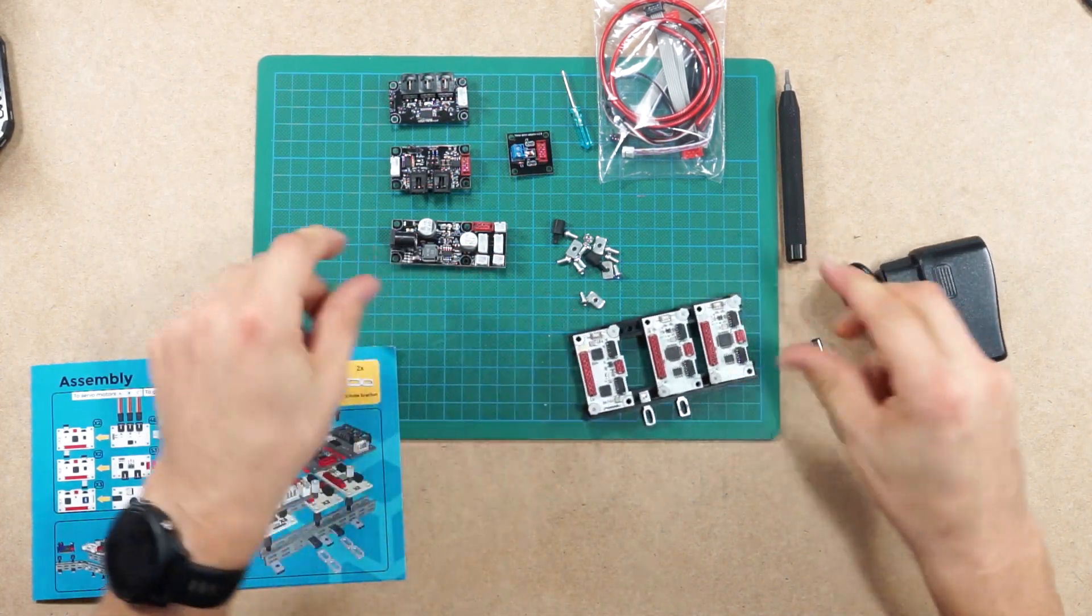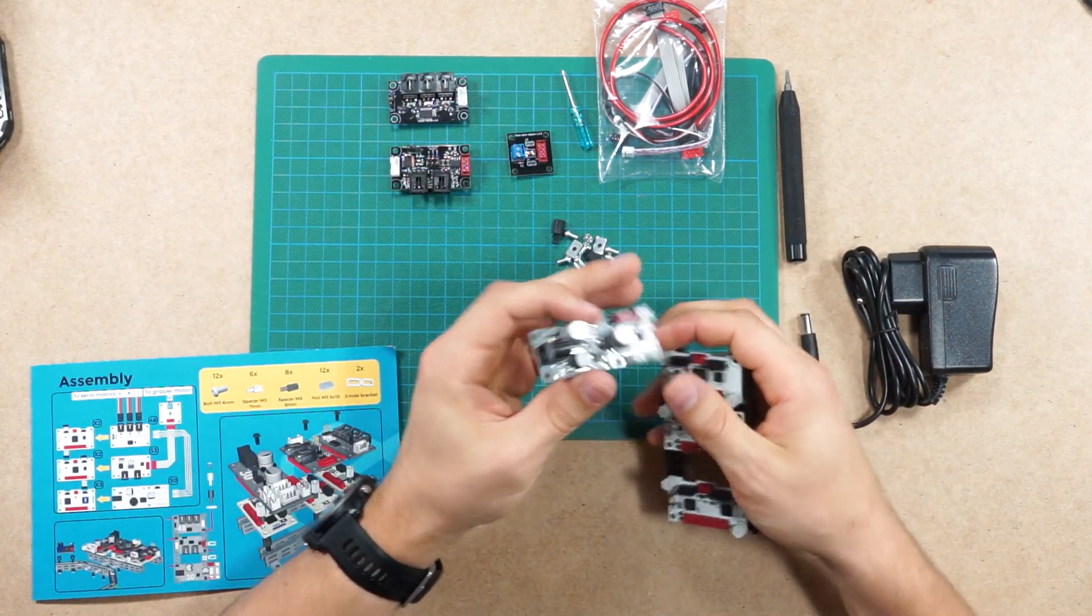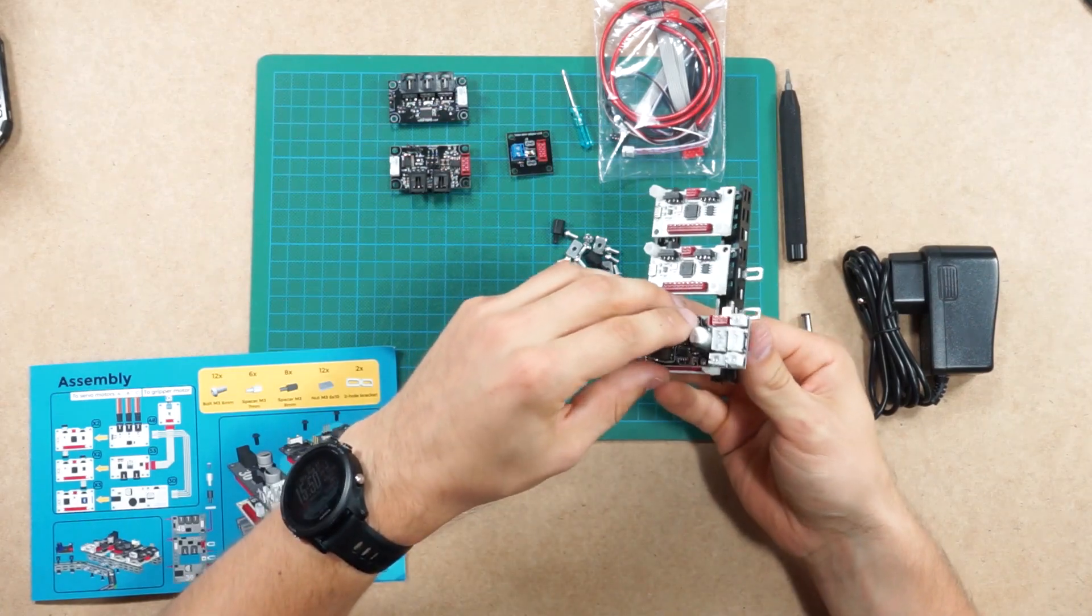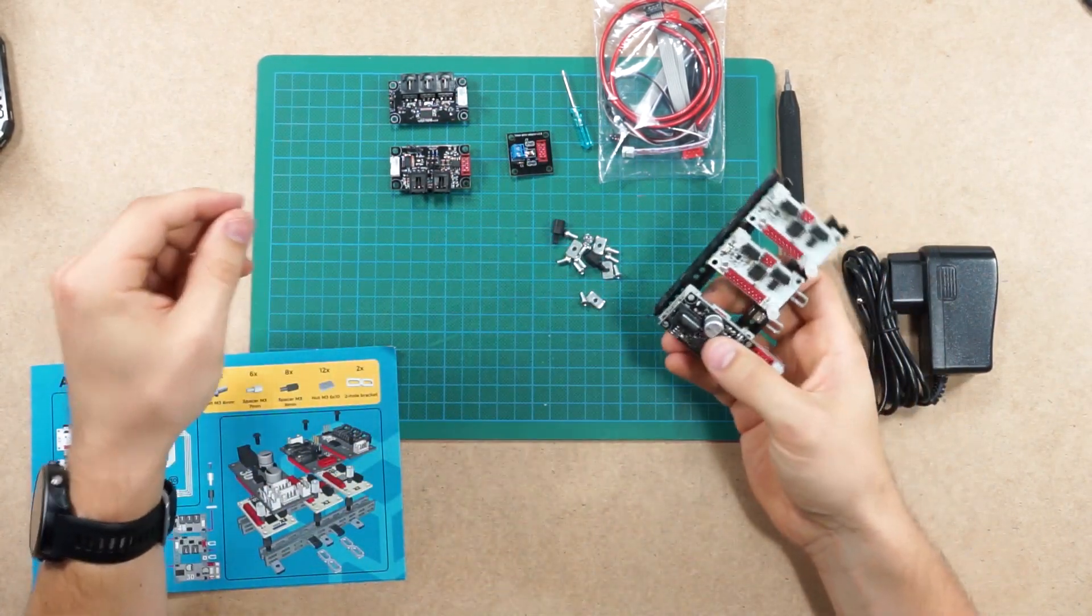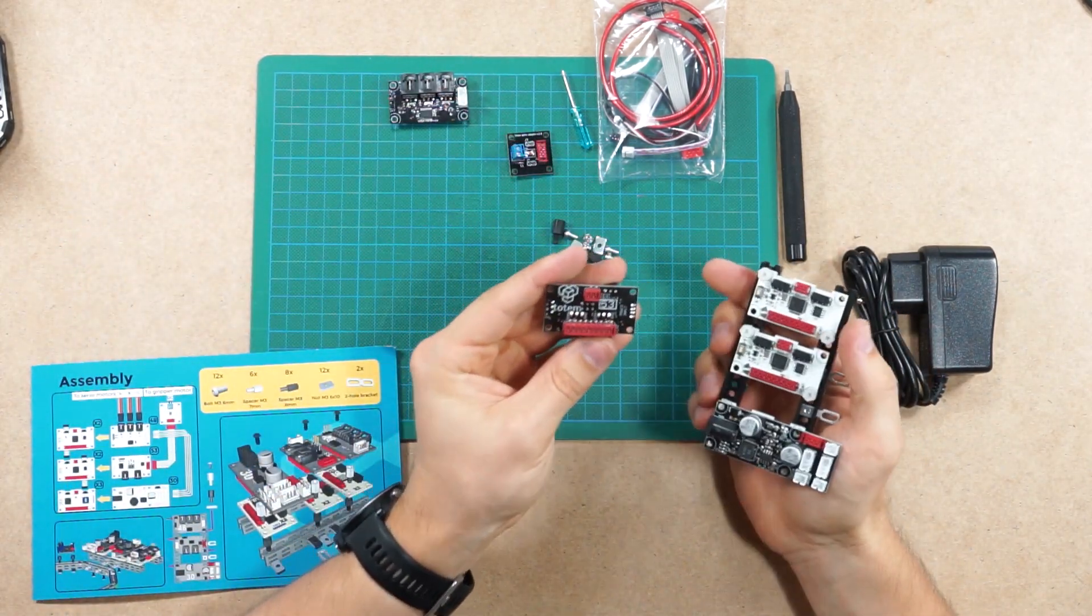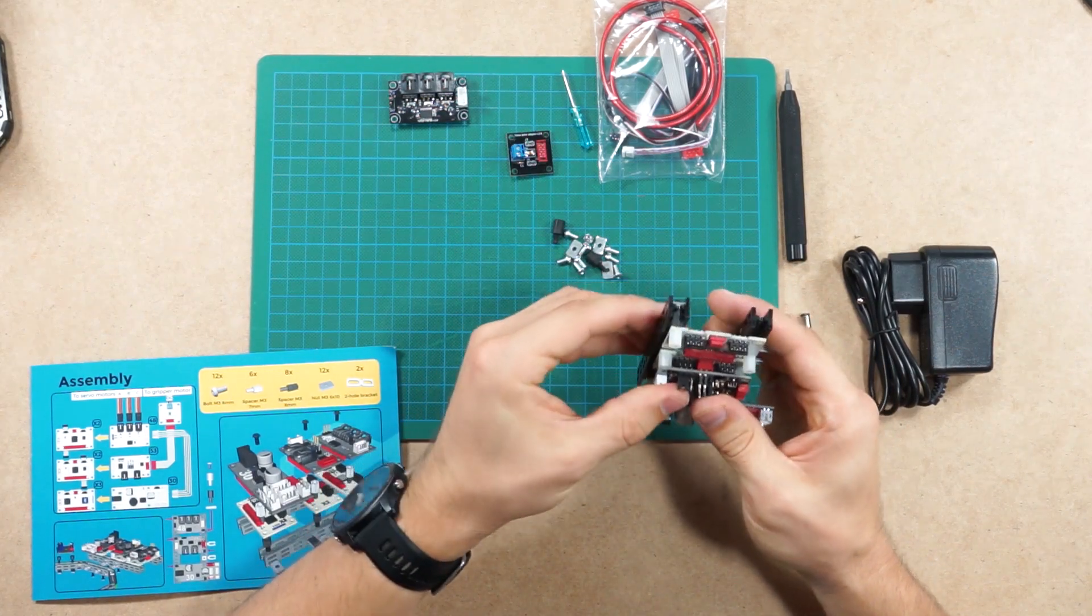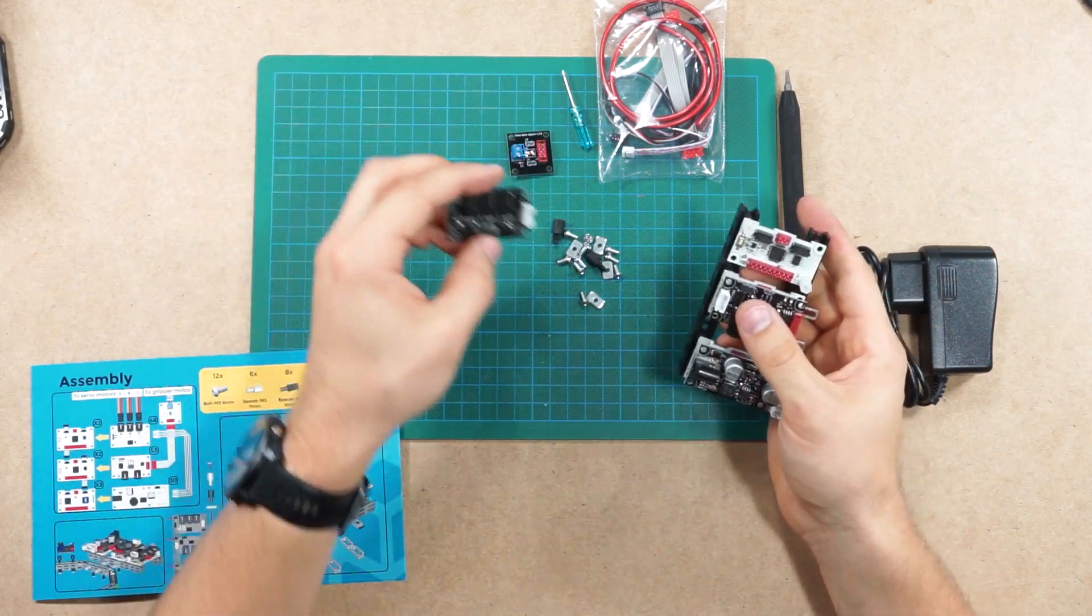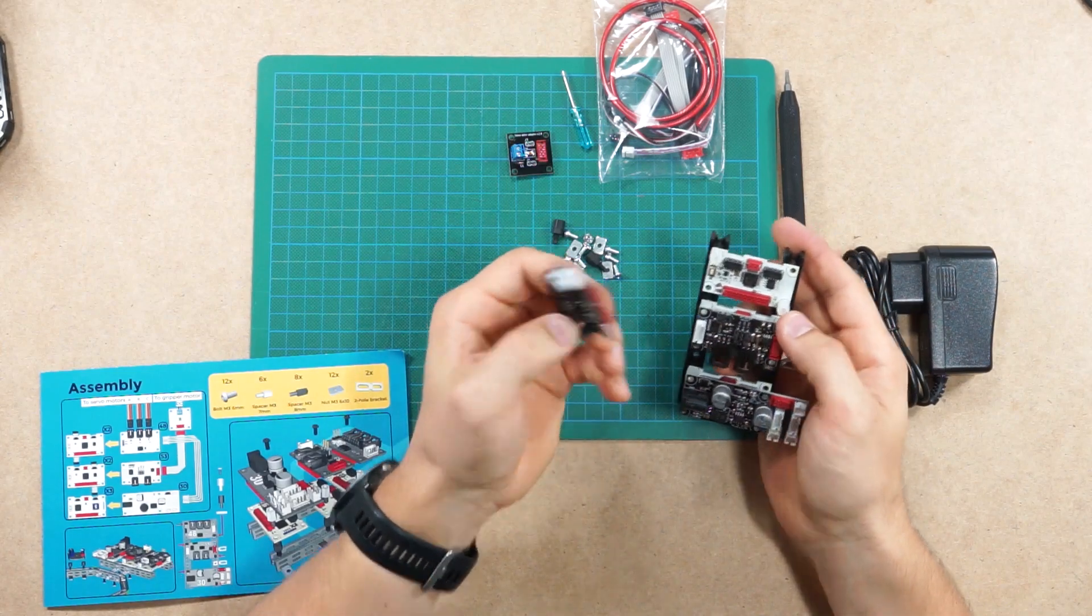Now we do have baseboards in place. What's left is just mounting the function boards. We'll start with the power board, it's the function board 30, and we'll mount it on top of the X3, the Bluetooth baseboard. Next comes the DC power board, it's function board 53, it goes in the middle. And lastly, the servo function boards, 48.